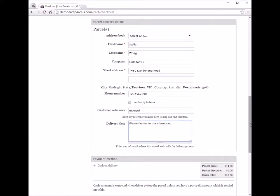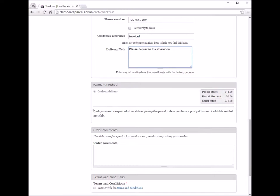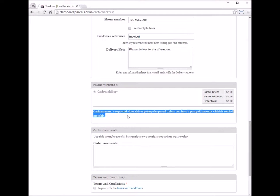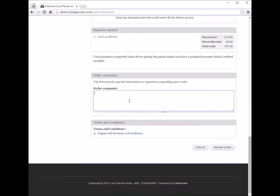Next, the payment method. In this demonstration, the account I'm using is a postpaid account. This means the customer has a contract with the courier company, and the courier company will bill the customer on a monthly basis or as per any other agreement. You can also enter any notes here — for example, if you have a query about last month's invoice and want the courier company to know about it.